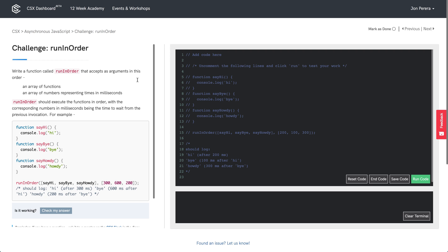We're going to be going over 'run in order'. As with any problem, we should always start by reading the prompt. Write a function called run in order that accepts as arguments an array of functions and an array of numbers representing times in milliseconds. Run in order should execute the functions in order with the corresponding numbers in milliseconds being the time to wait from the previous invocation. We've got an example here at the bottom, so let's take a look at that.